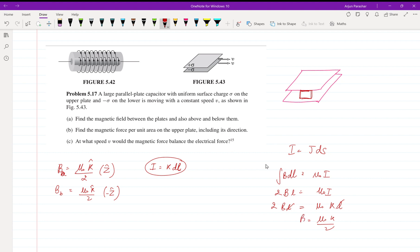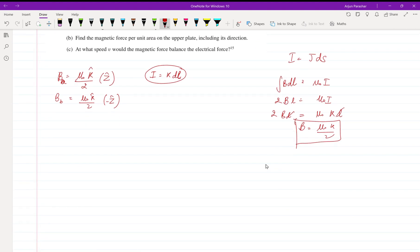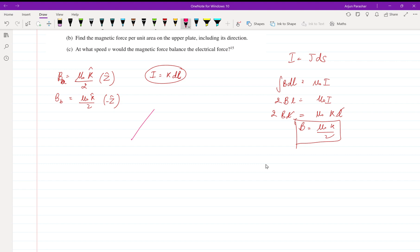That was just a brief review. Now let's go through our problem. We have two plates: the upper one with surface charge sigma and the lower one with minus sigma, both moving with velocity v. We need to calculate the magnetic field in three regions: above the plates (A), between them (B), and below them (C).